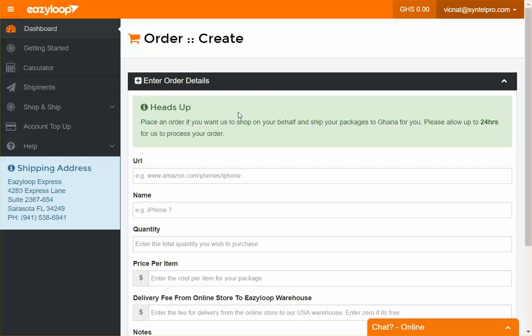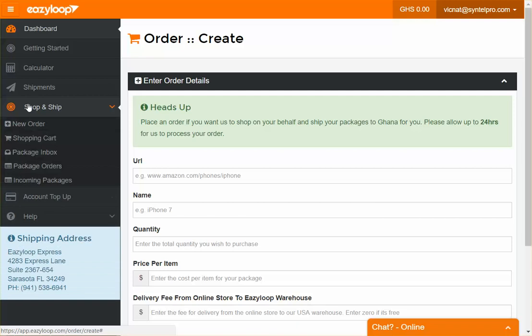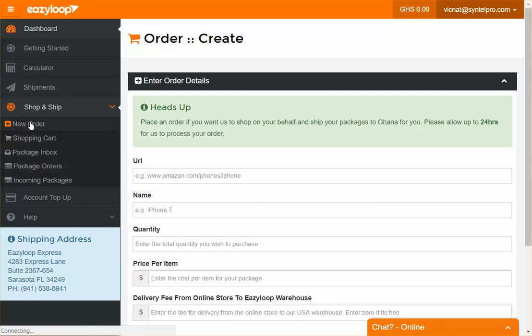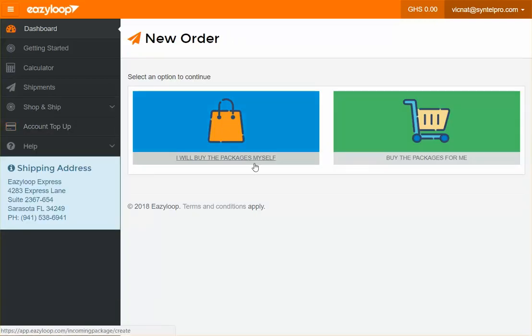Hello EZLoopers. EZLoop helps you ship your packages from the USA to Ghana, and we have two main options: 'I'll buy the package myself' and 'Buy the package for me.'